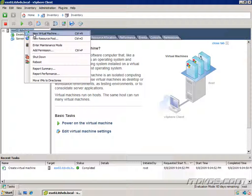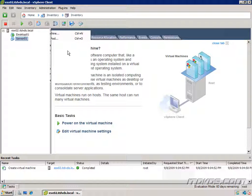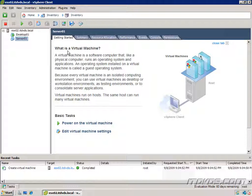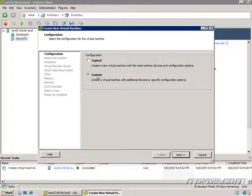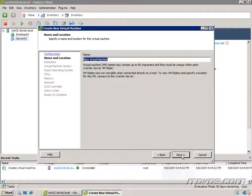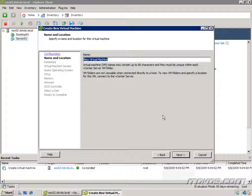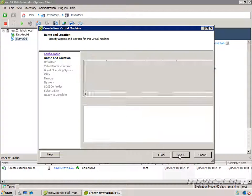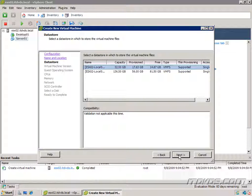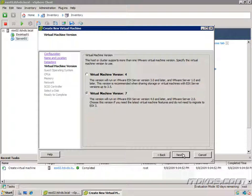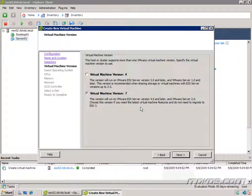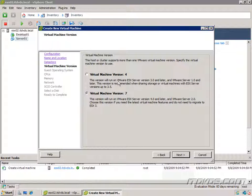So I'm going to right click on our host, create a new virtual machine. This time I'm going to select custom. Click next. And I'm going to give this one the name of server 02. Click next. I'm going to go ahead and put it on this same data store. Click next.